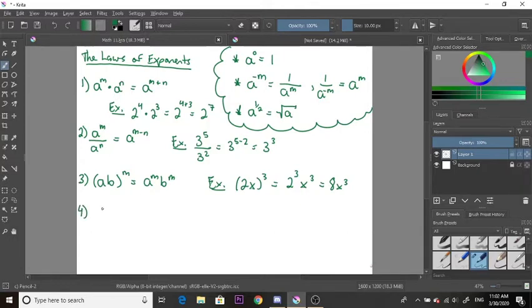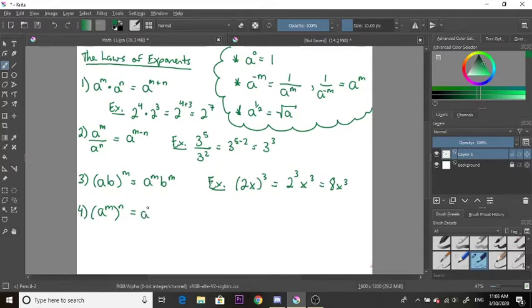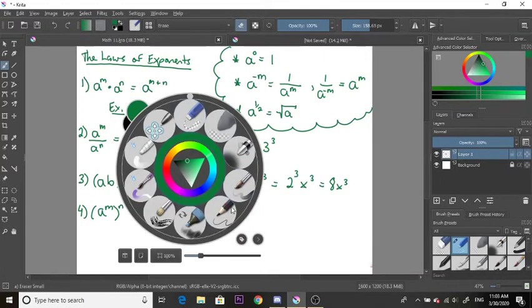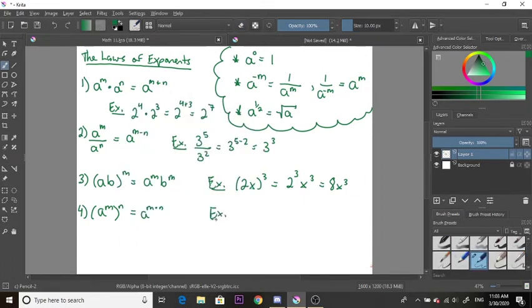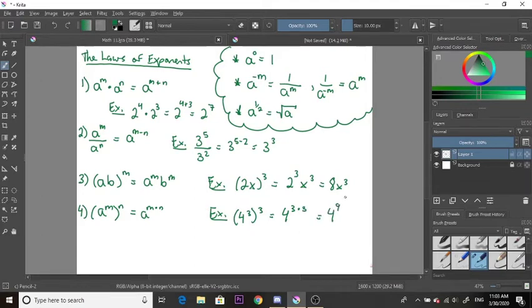The fourth law is the power of a power. We have a to the m, which is also raised to the power of n. When this occurs, you multiply the two exponents together, so it becomes a to the power of m times n. For example, 4 to the power of 3, raised to the power of 3, becomes 4 to the power of 3 times 3, which is 4 to the power of 9.